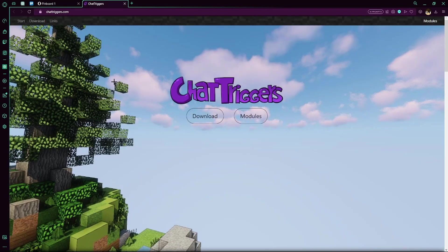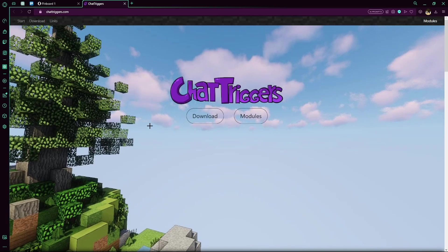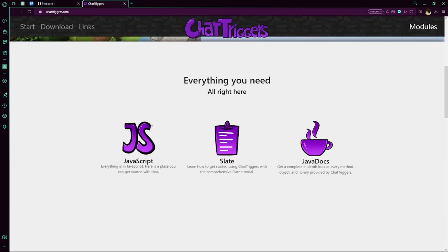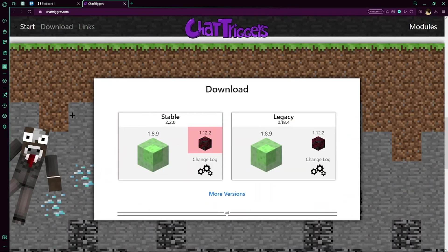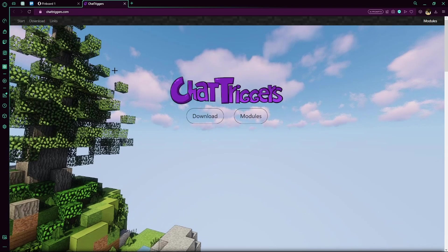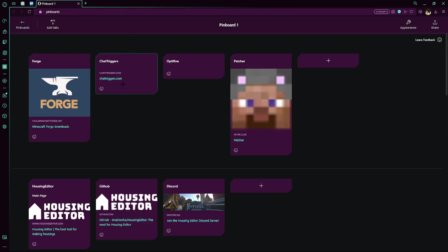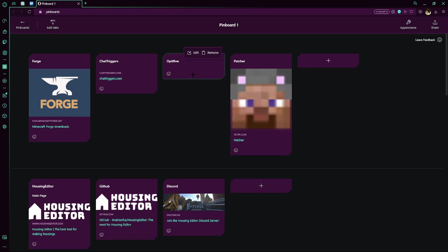You also need Chat Triggers. Chat Triggers is a mod for you to make mods inside of this major mod. Super easy to create mods. I've made a bunch of mods using Chat Triggers, and some of the mods I'll show you also use them. I'm not gonna show you how to install that. It's a Minecraft mod. Put it in your mods folder. That's it. I'd recommend you also have Optifine and Patcher. Both will be linked in the description. Optifine helps with your performance, and Patcher is just a bunch of quality of life features.